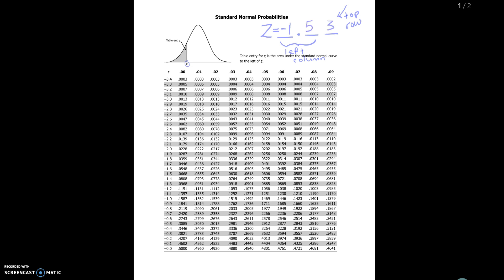What I want to do is in the left column I'm going to look up negative 1.5. So I come over here in the left column and I find negative 1.5 which is right here, and then on the top row I'm going to look up the number 3 which is right here. Then what I'm going to do is see where those numbers meet up. So if I use my pen here, notice that those intersect at 0.0630.